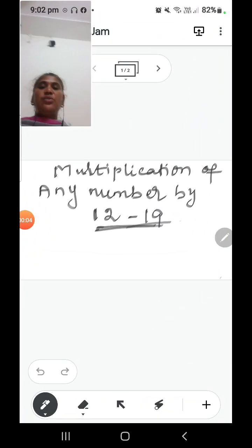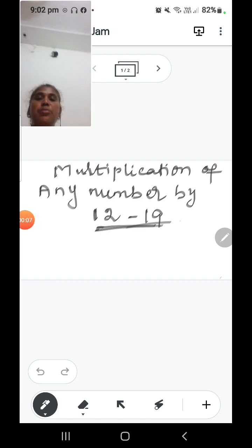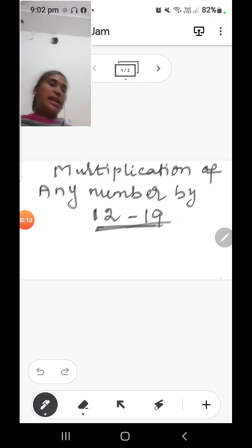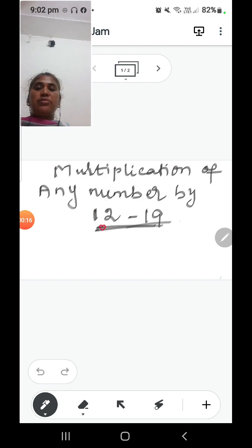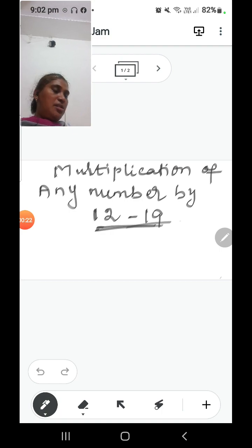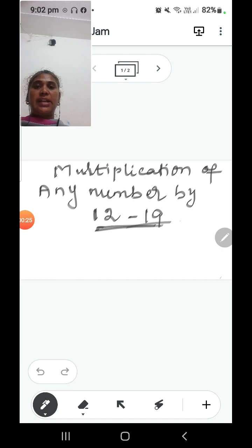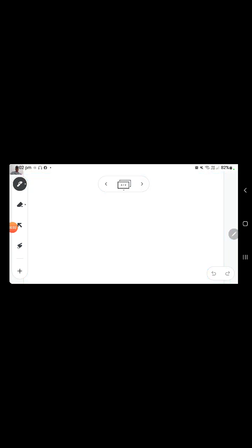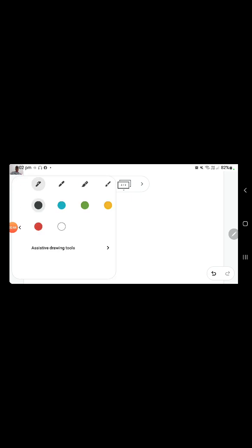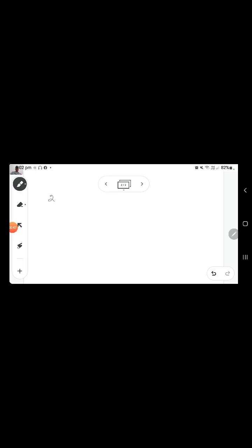Hey viewers, in today's video I am going to teach you how to multiply any number by 12 to 19. You can multiply any given number from 12 to 19 — this is a simple Vedic trick which will help you find the answer easily.